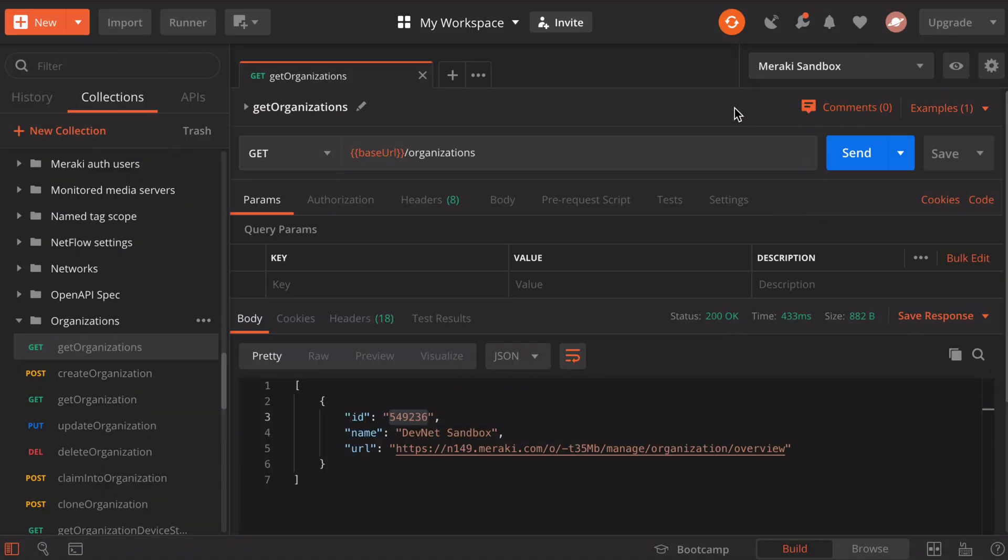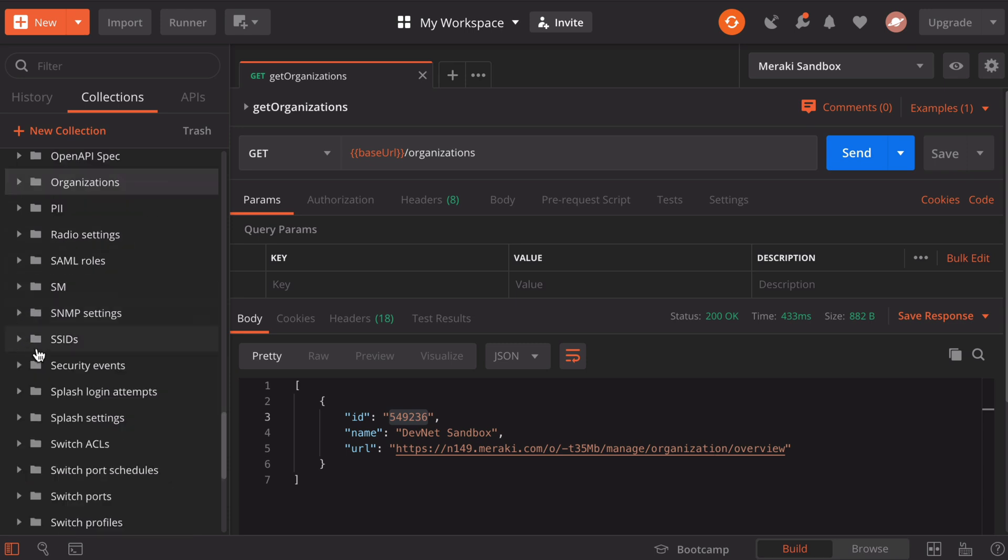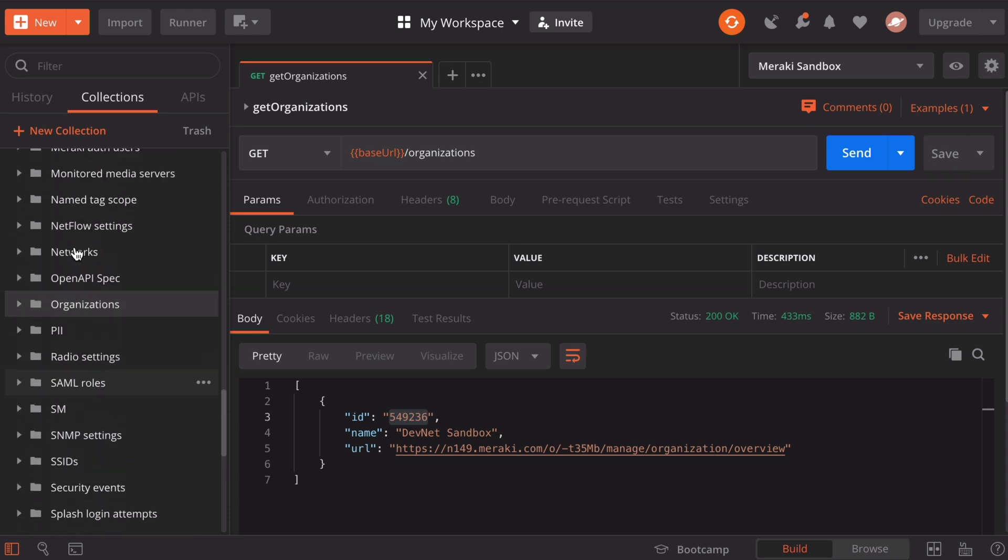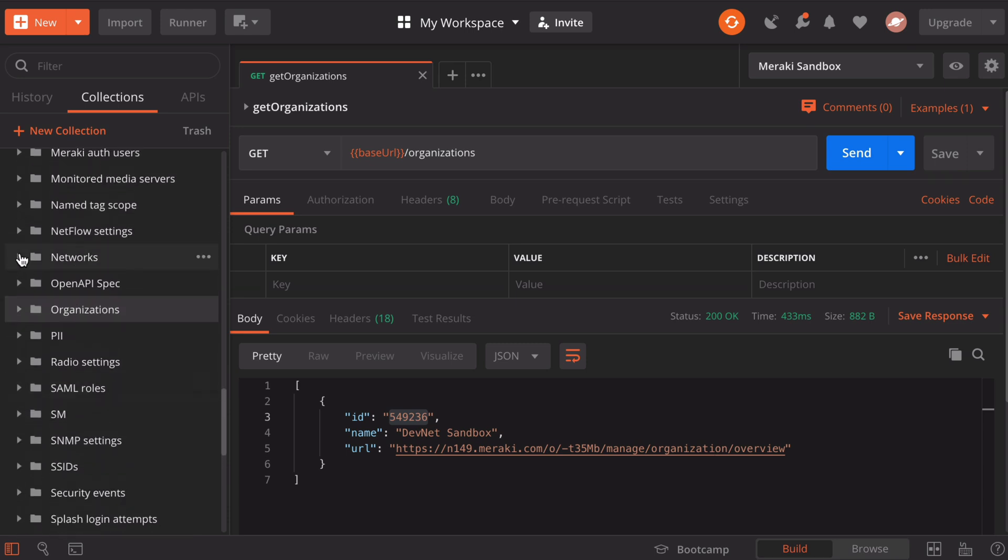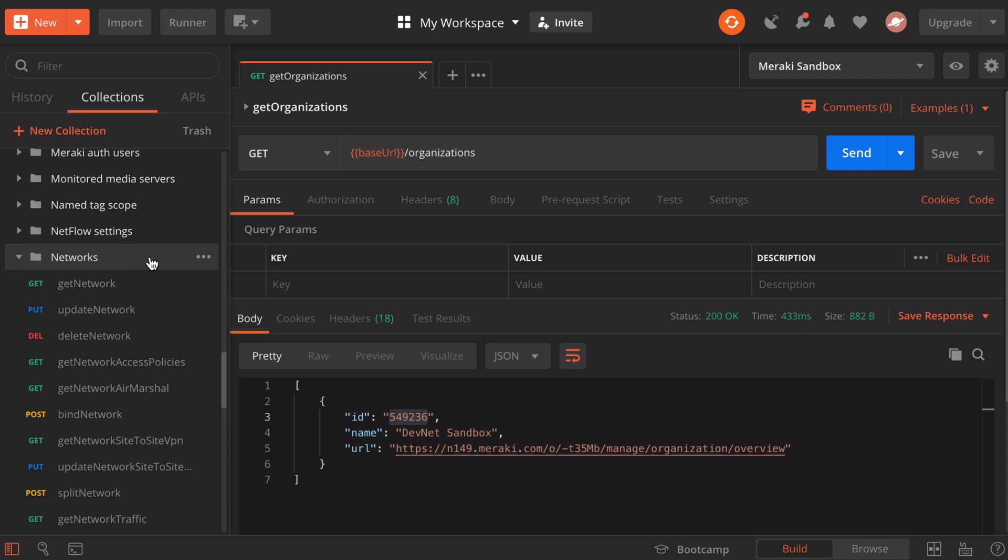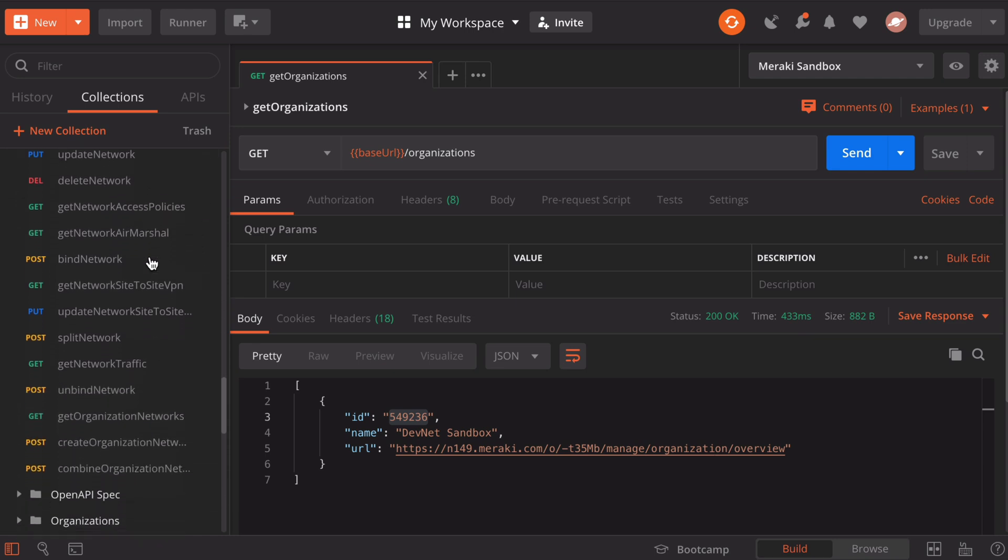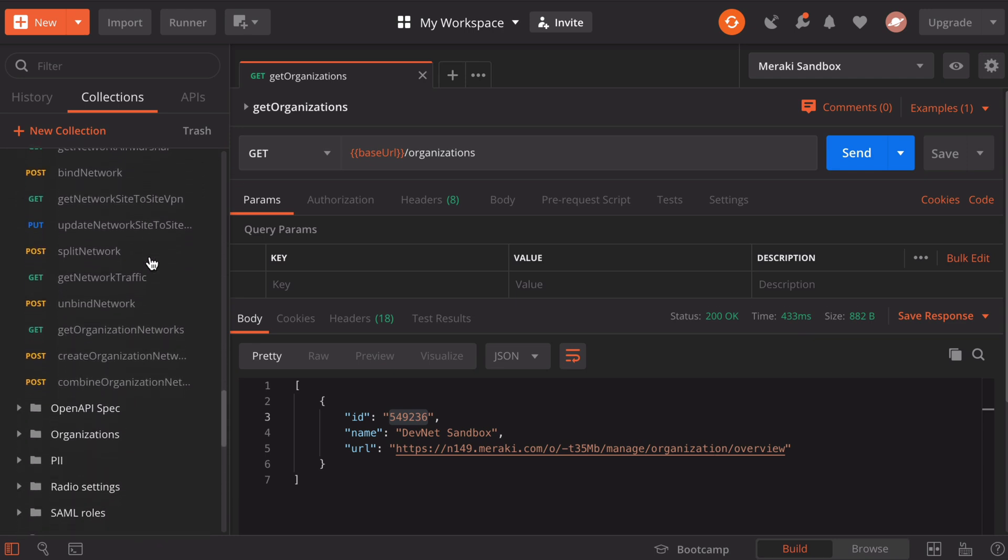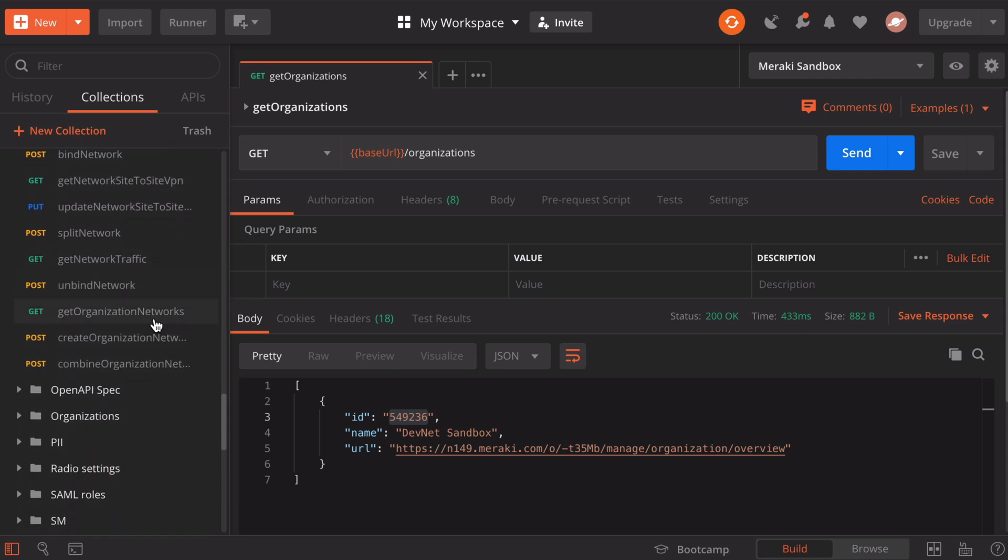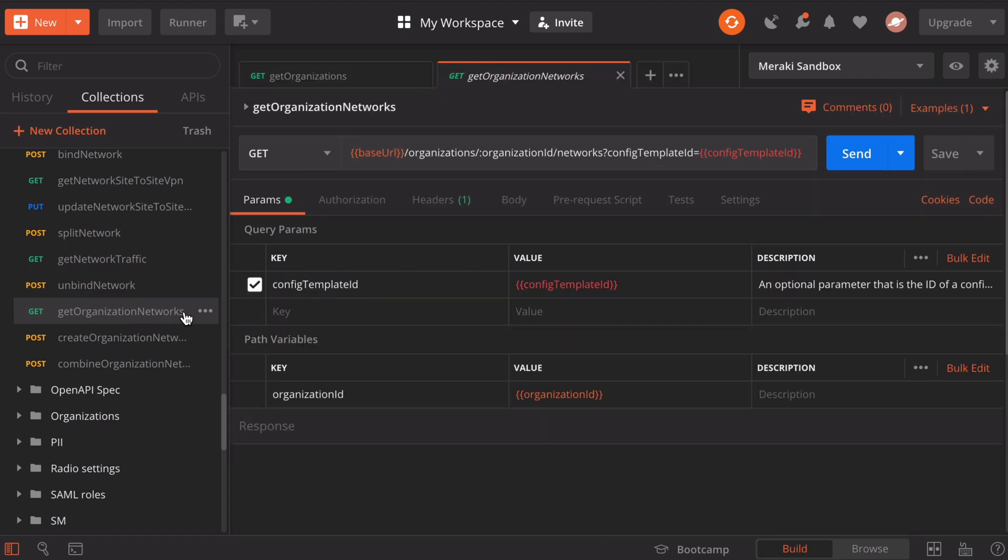Over in the left collections window, let's collapse this organizations window and look under the networks folder. If we scroll down, the option I'm looking for is get organization networks. When we click that, it's going to open a new tab in our workspace with this particular request populated. When we run this, this is going to return our network ID. Also something that we want to know for more in-depth usage between Postman and Meraki.